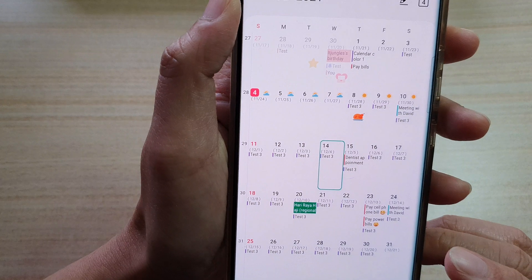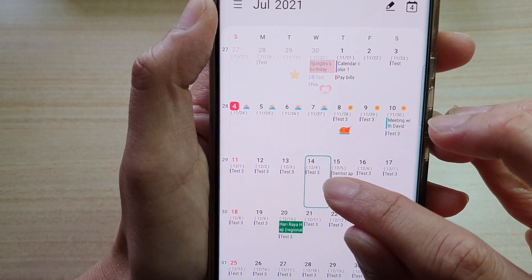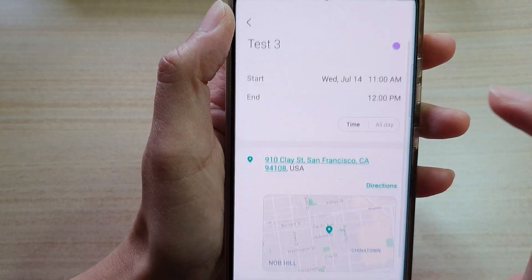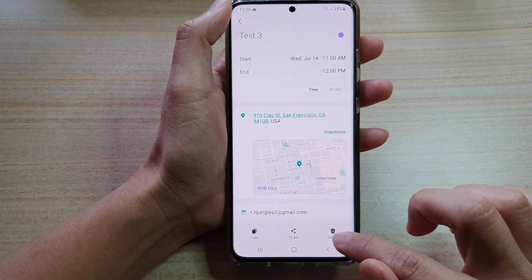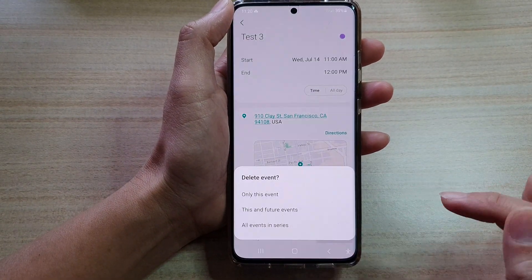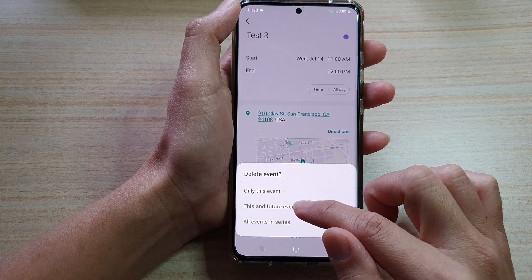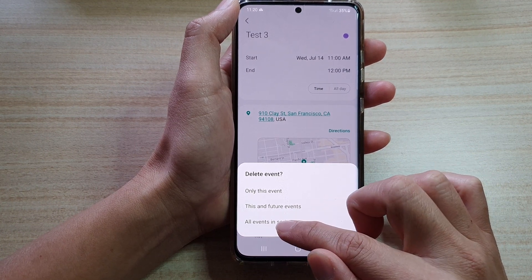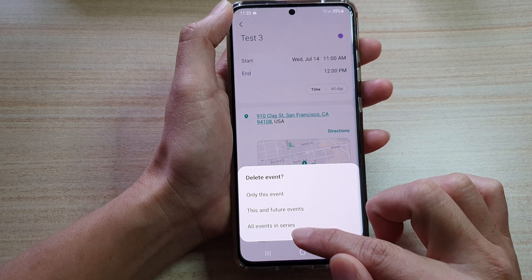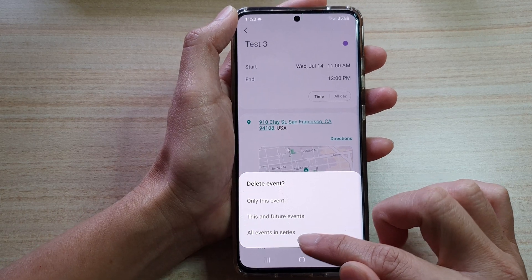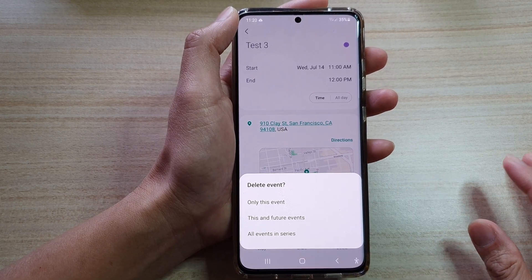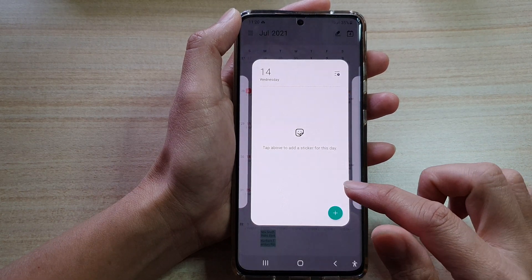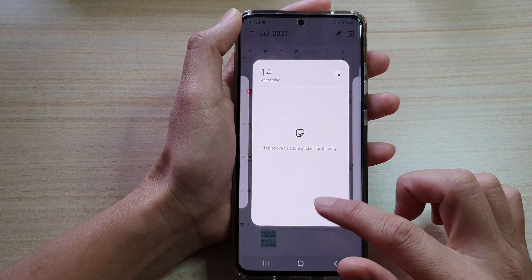Now if you notice this one here — 'test three events' — that is a repeating event set to every day. I'm going to delete that one as well. You can choose 'this and future events,' or you can delete all the events in the series, which will delete all past, current, and future events. I'm going to delete everything.